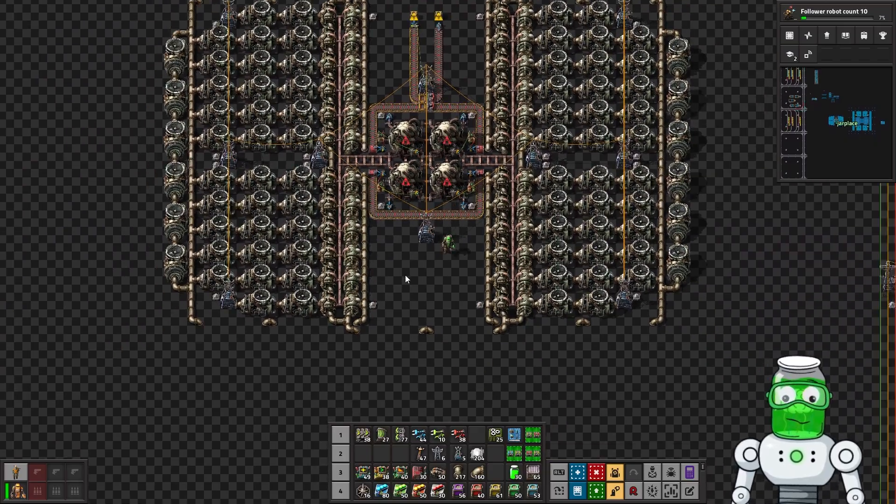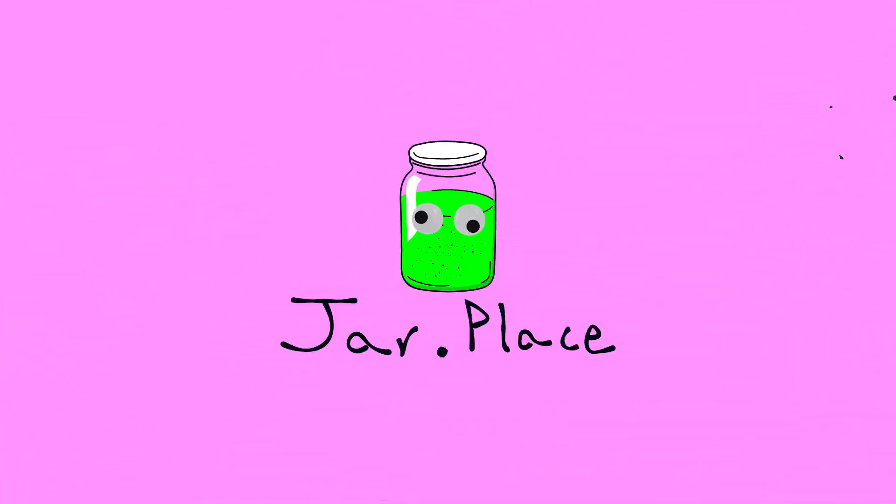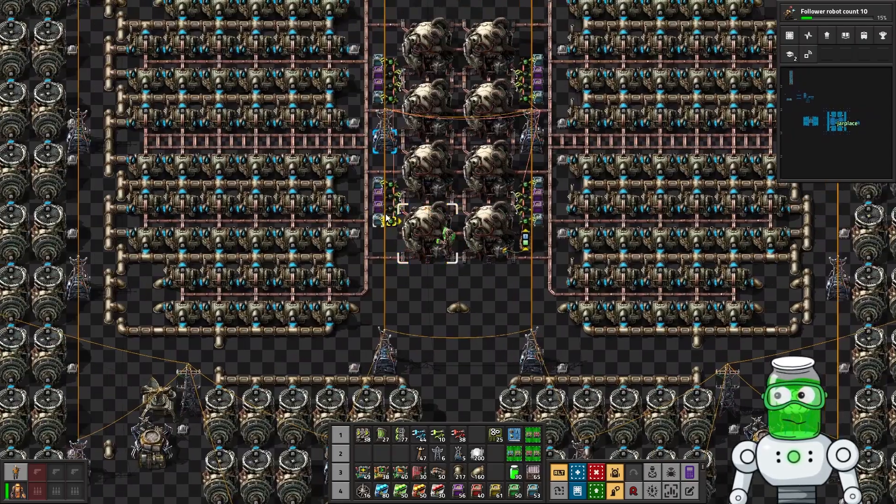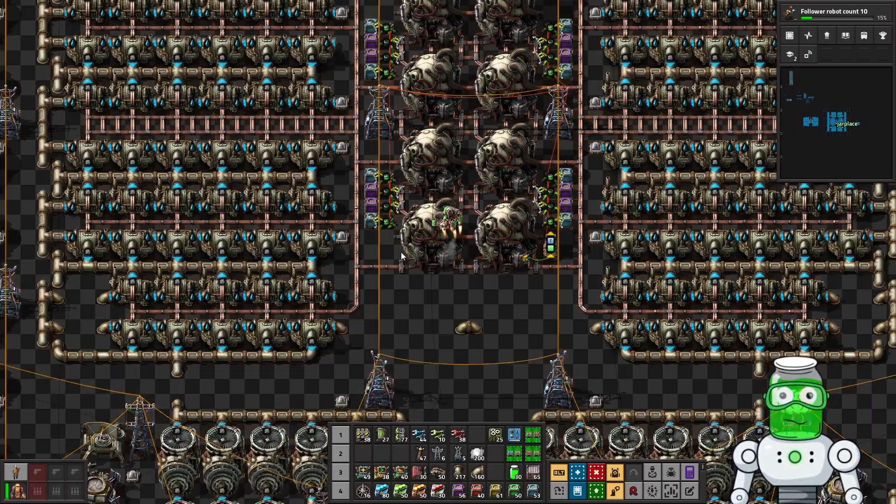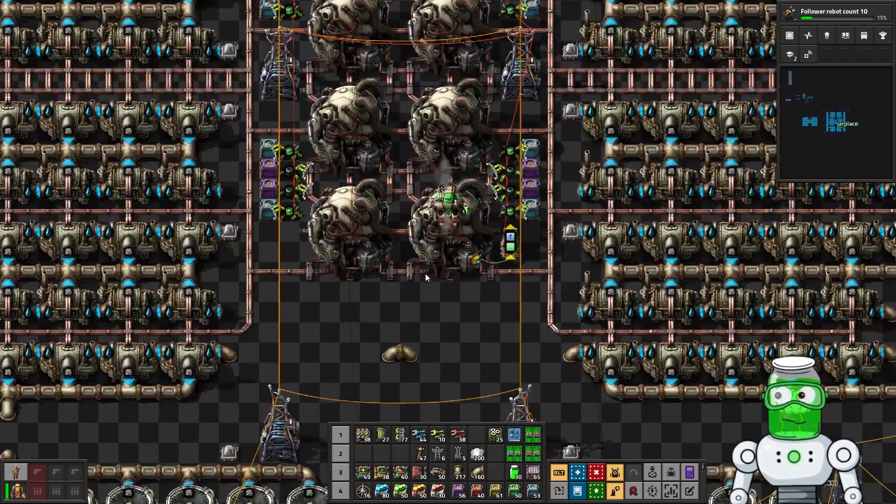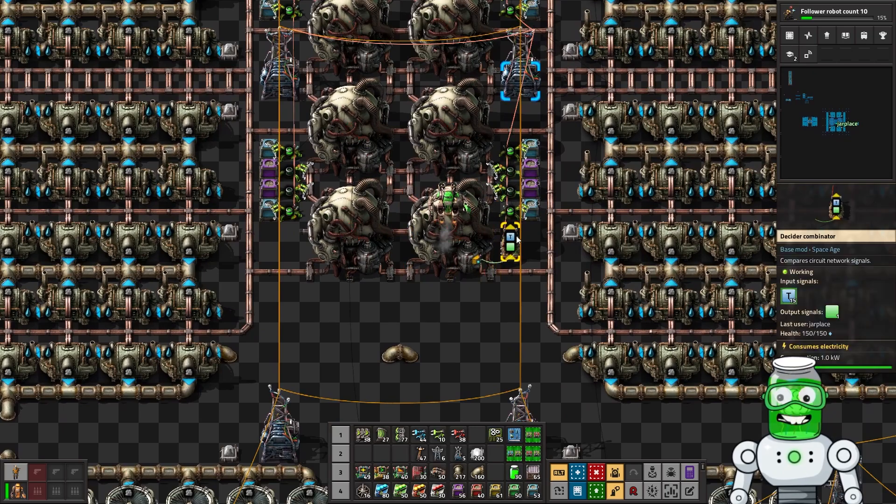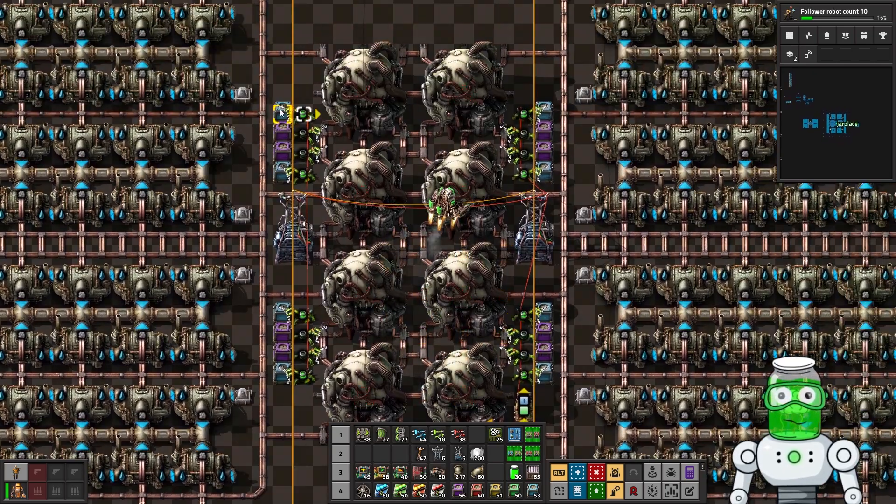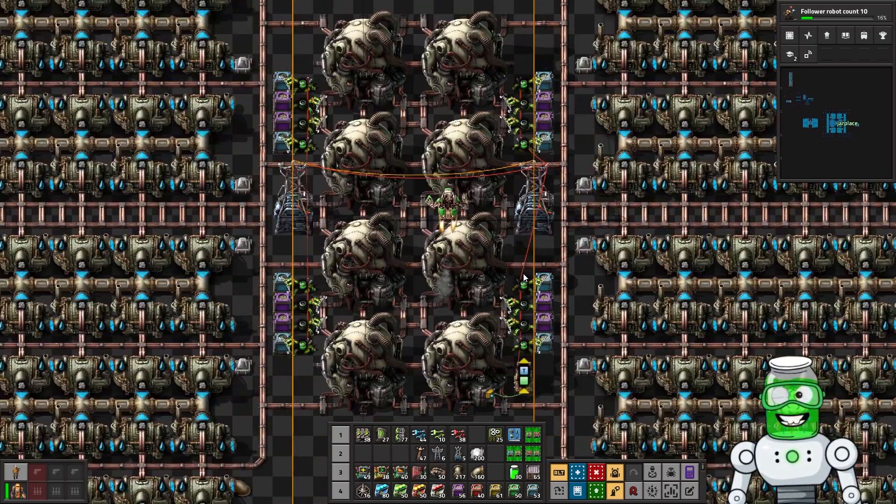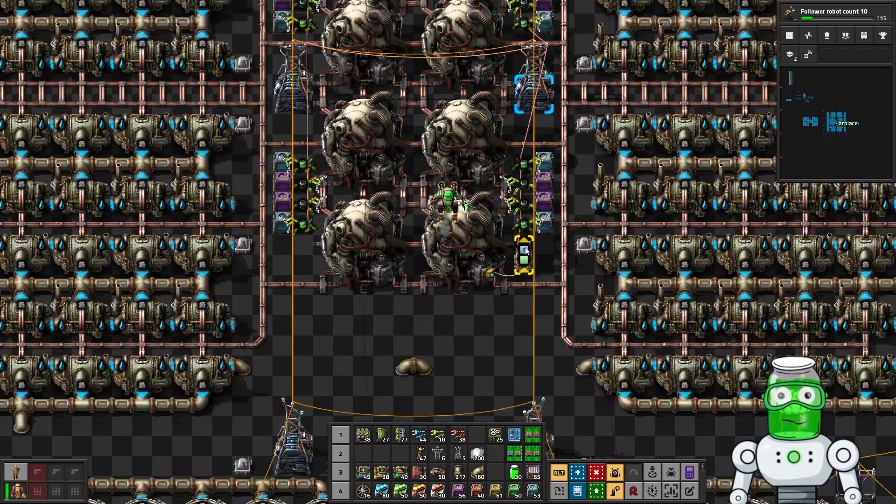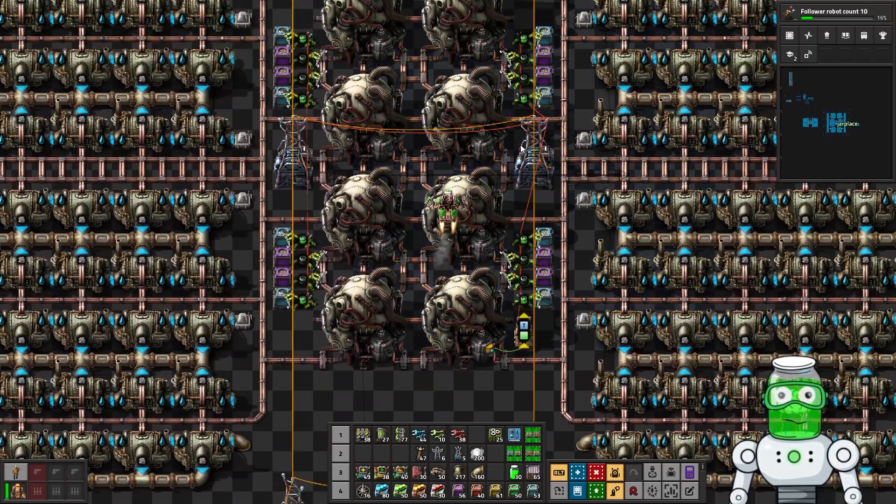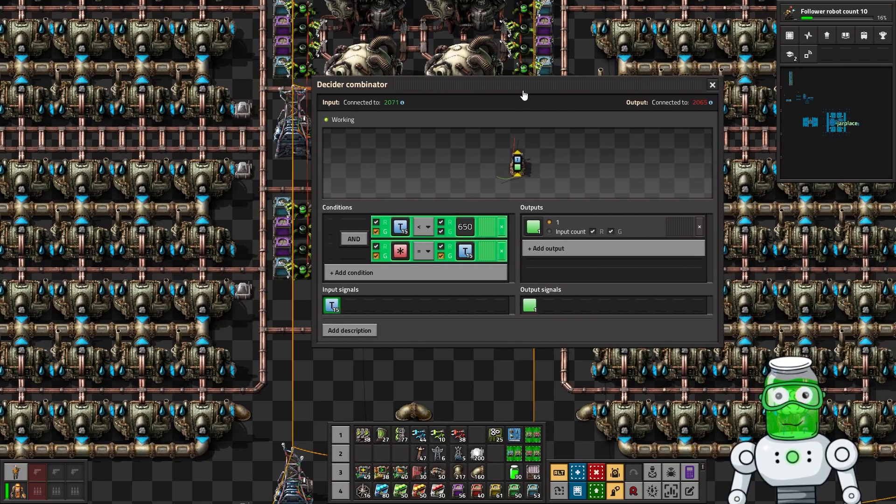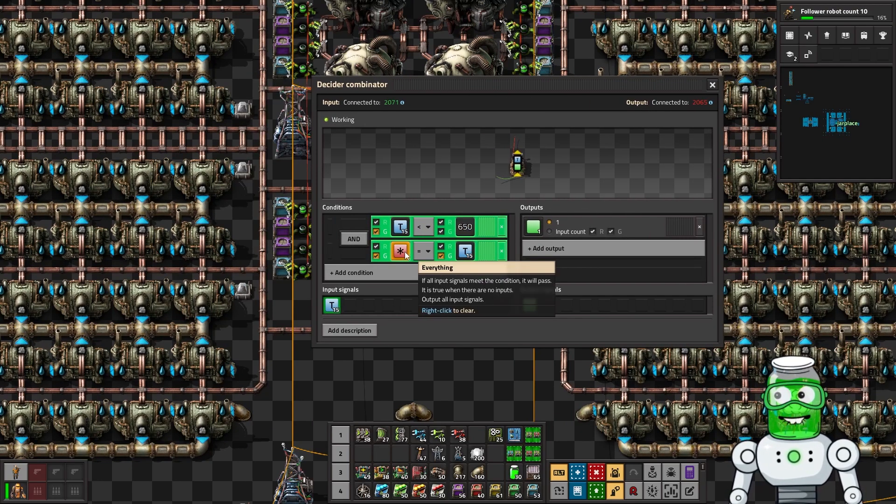Okay, the big reactor. This one is assuming that you have the requester chest, you've been to space. Now there's only one decider combinator checking one of the reactors because they should all work at the same rate, so there's no need to check every single one of them.